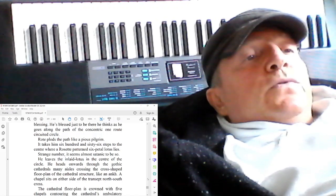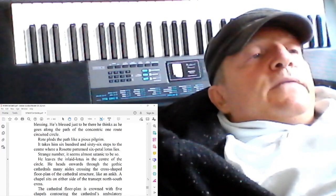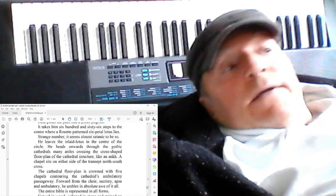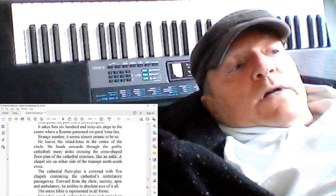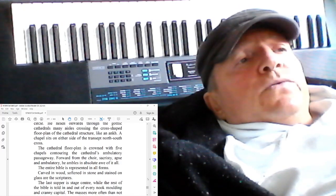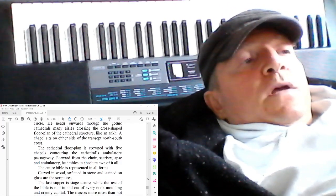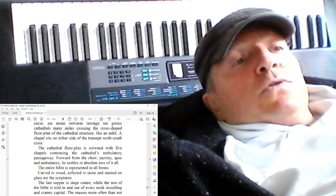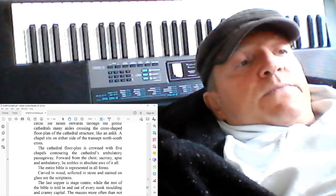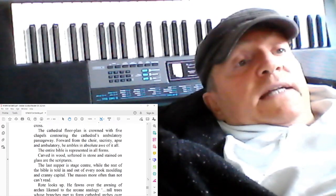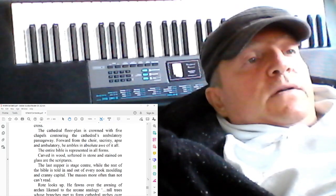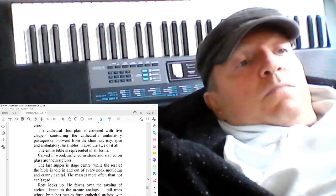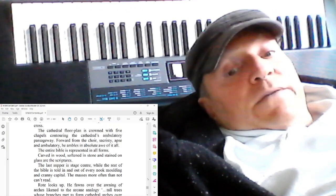He leaves the inlaid lotus in the center of the circle. He heads onwards through the Gothic cathedral of many aisles, crossing the cross-shaped floor plan of the cathedral structure, like an ankh. A chapel sits on either side of the transept north-south cross. The cathedral floor plan is crowned with five chapels contouring the cathedral's ambulatory passageway. Forward from the choir, sacristy, apse, and ambulatory, he ambles in absolute awe of it all. The entire Bible is represented in all forms. Carved in wood, softened in stone, and stained on glass are the scriptures. The Last Supper is stage-centered, while the rest of the Bible is told in and out of every nook, molding, and cranny. The masses, more often than not, can't read.